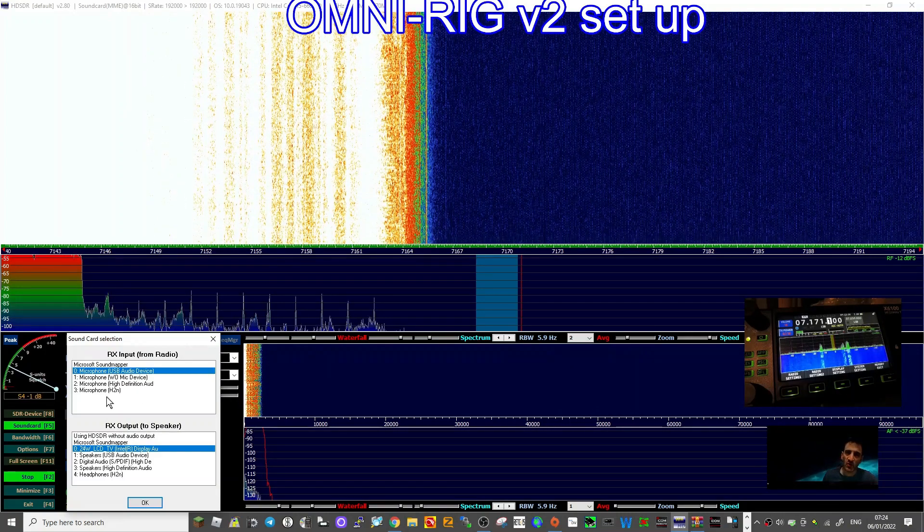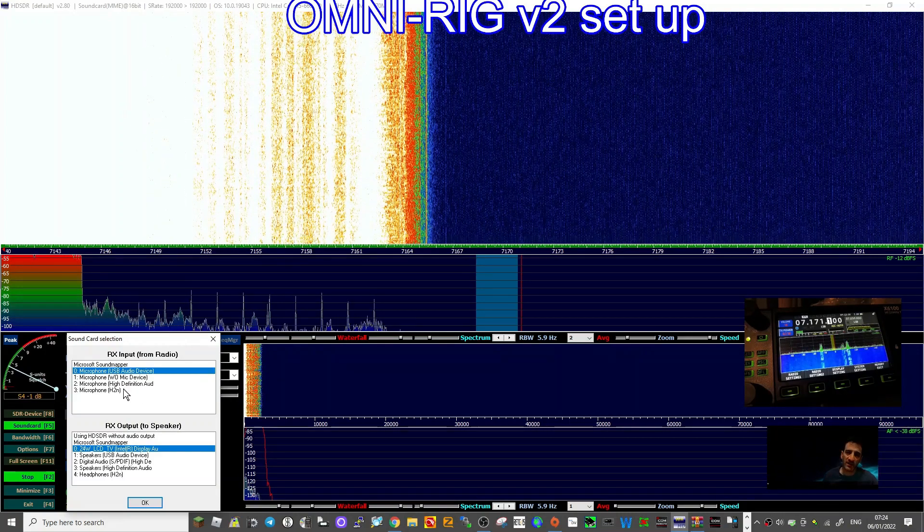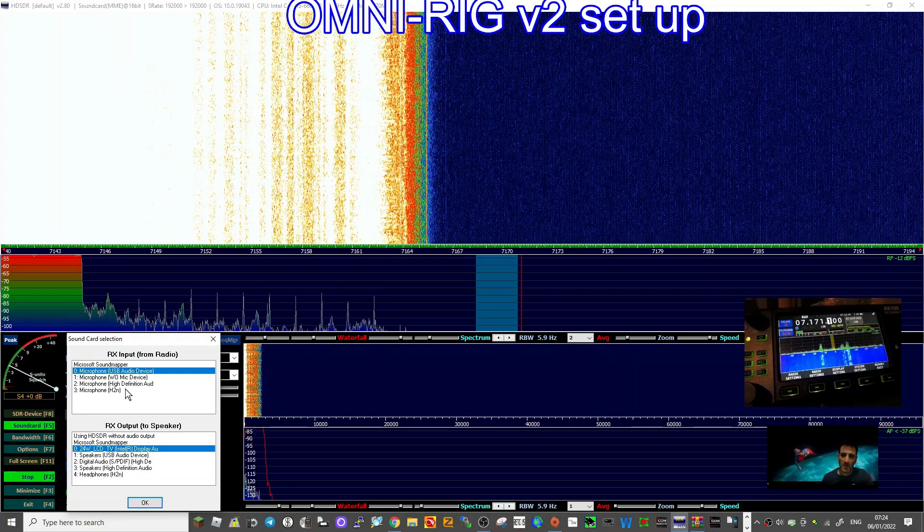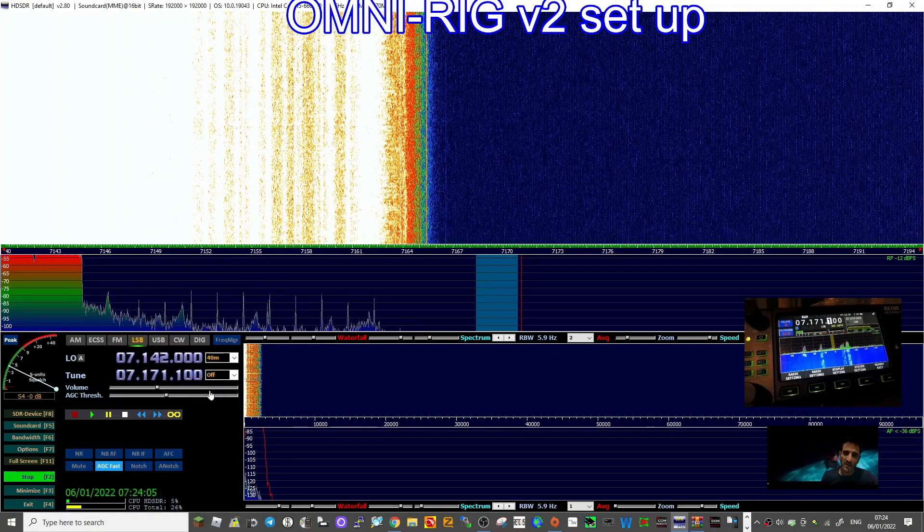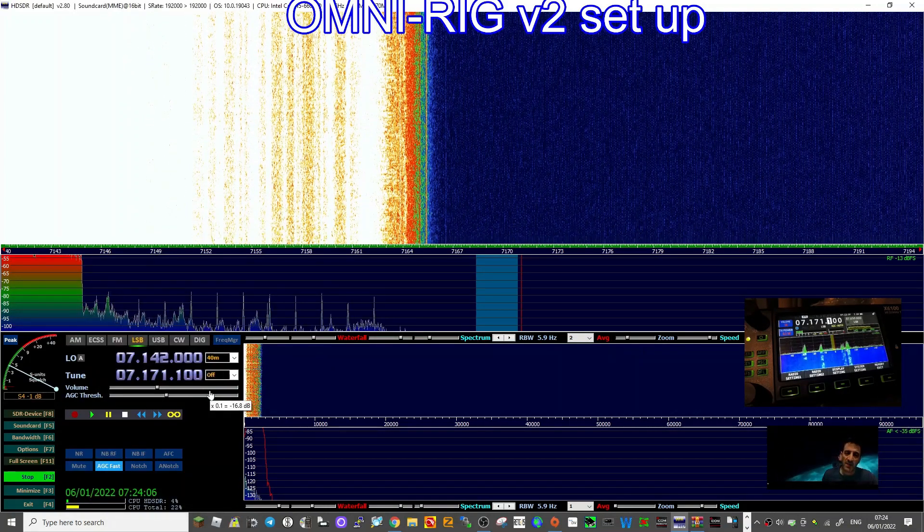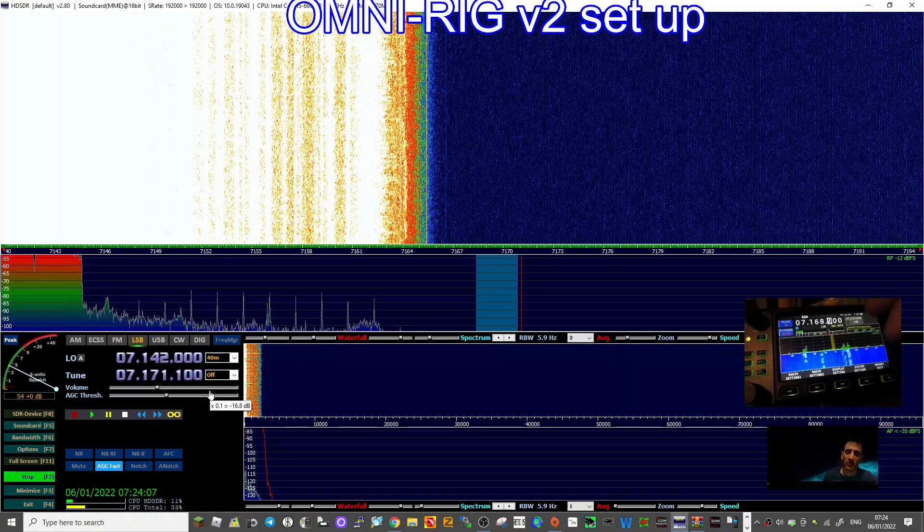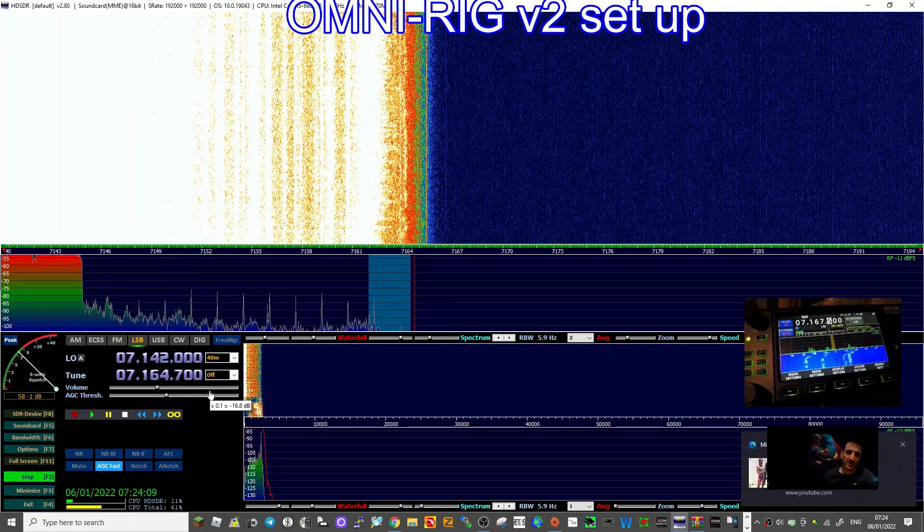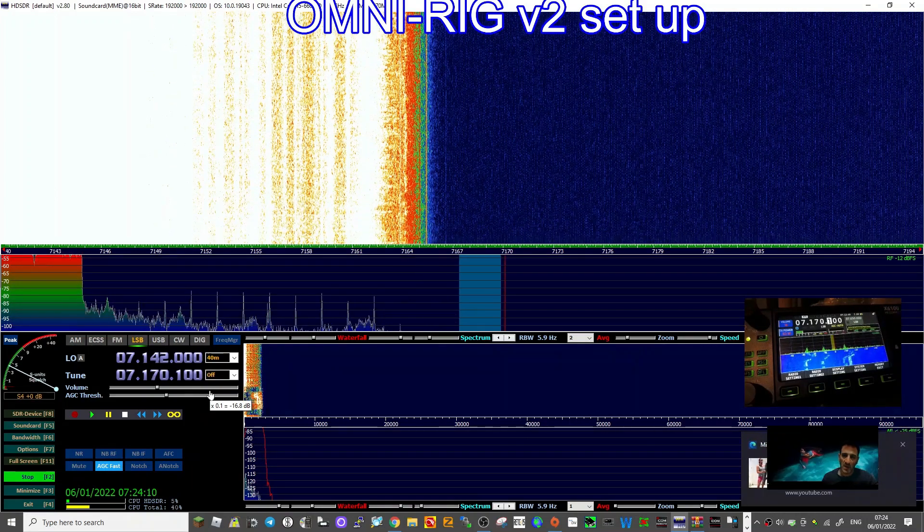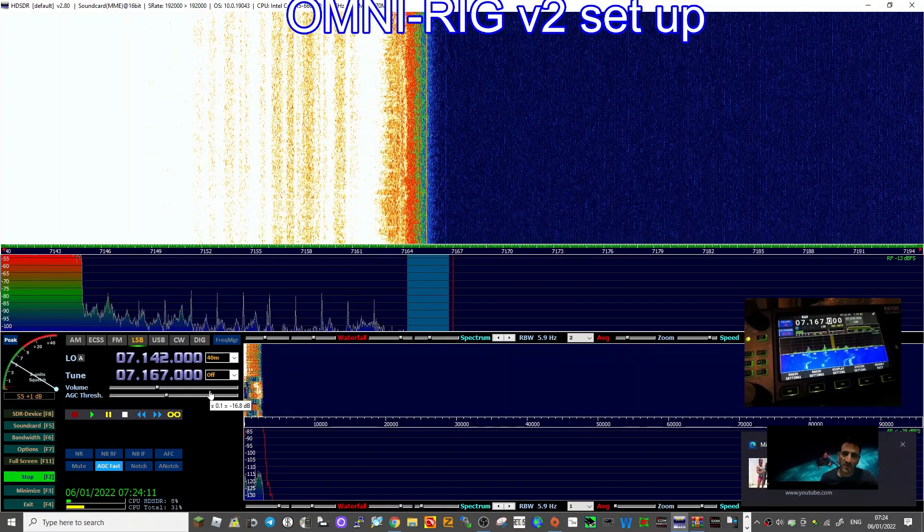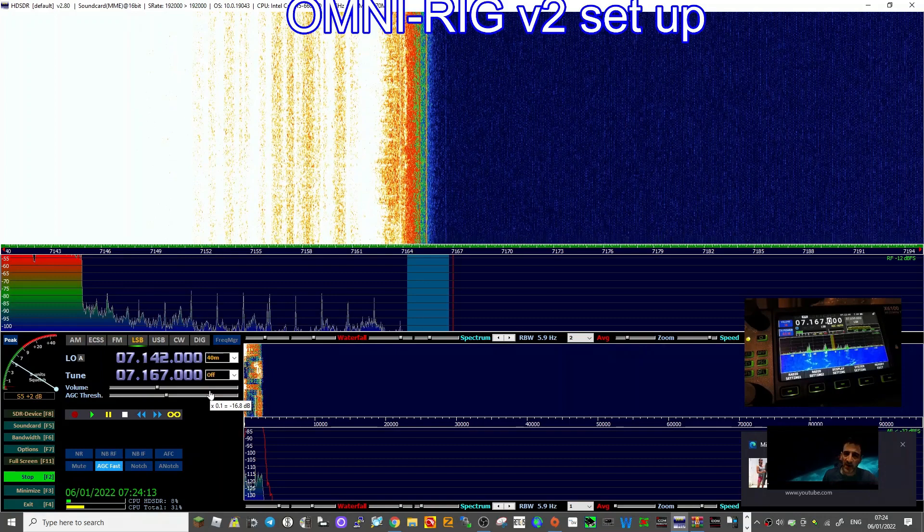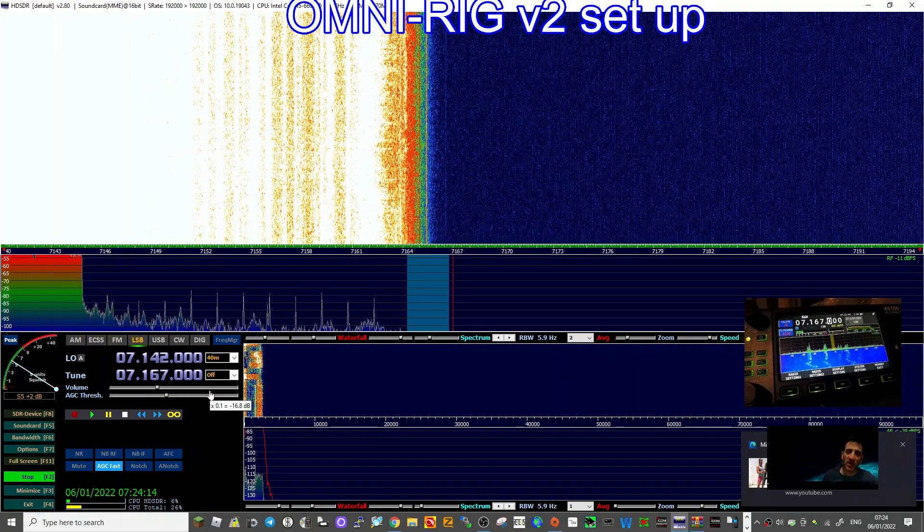Just select it and then you'll be able to hear the audio as well. Just to show you again, look, the frequency is now changing thanks to OmniRig. 73, all the best. Thanks for watching.